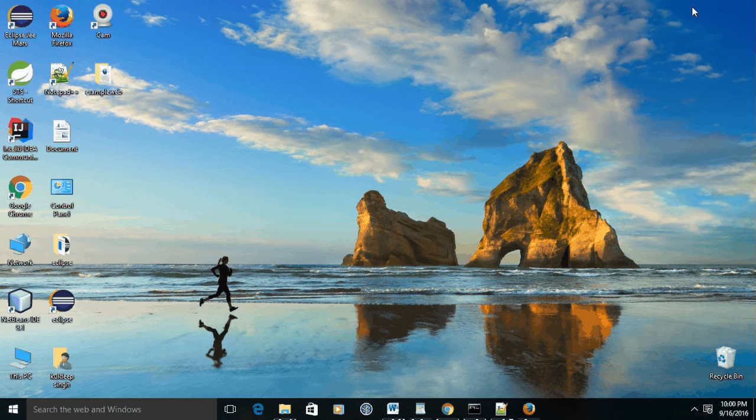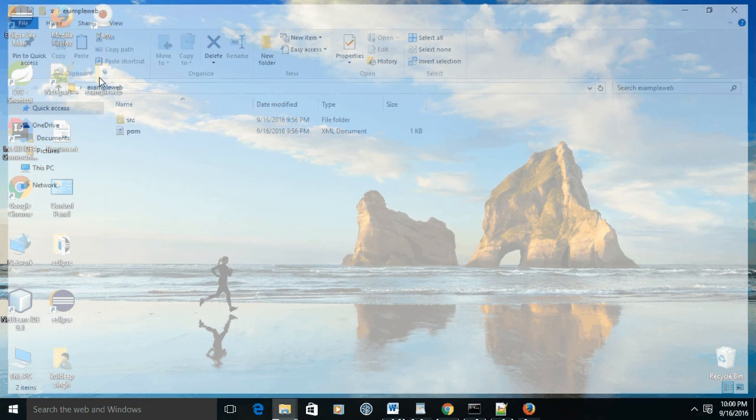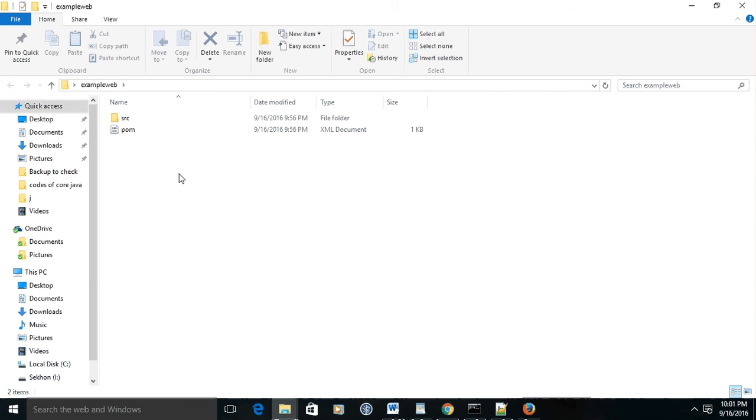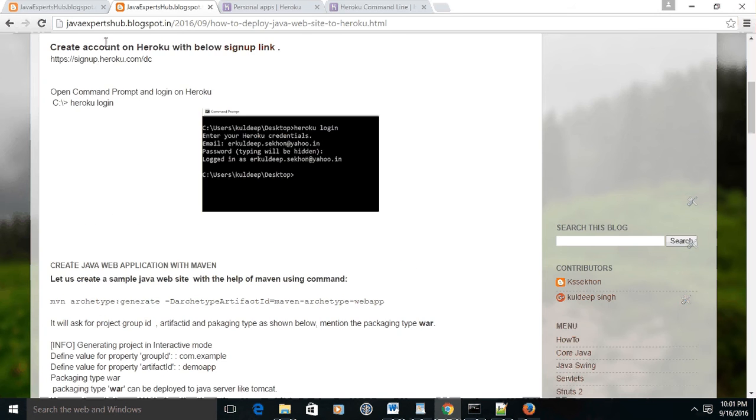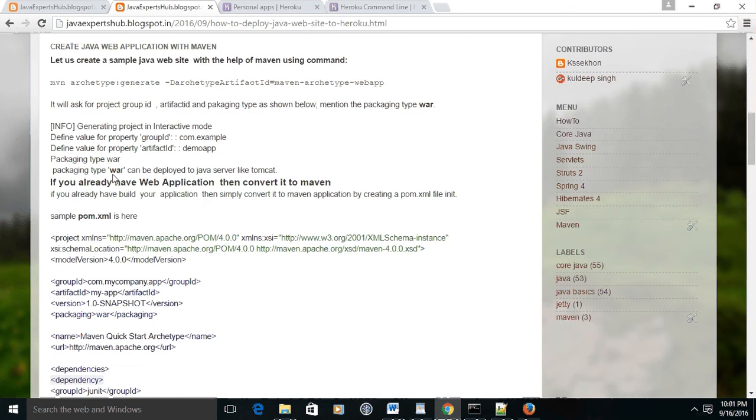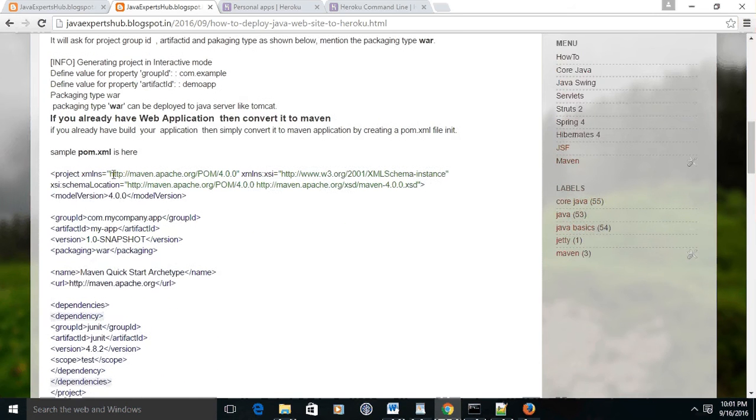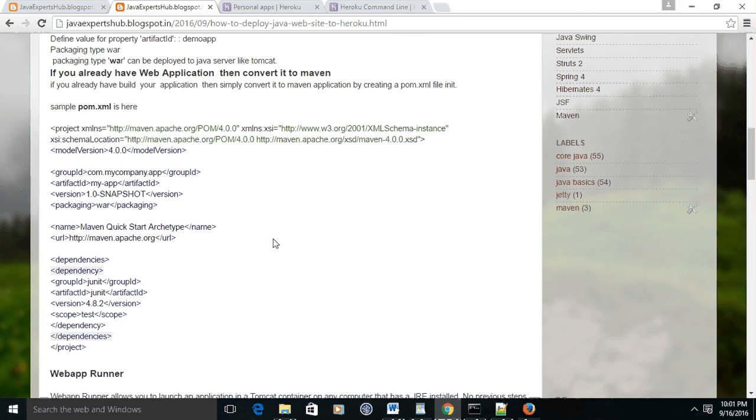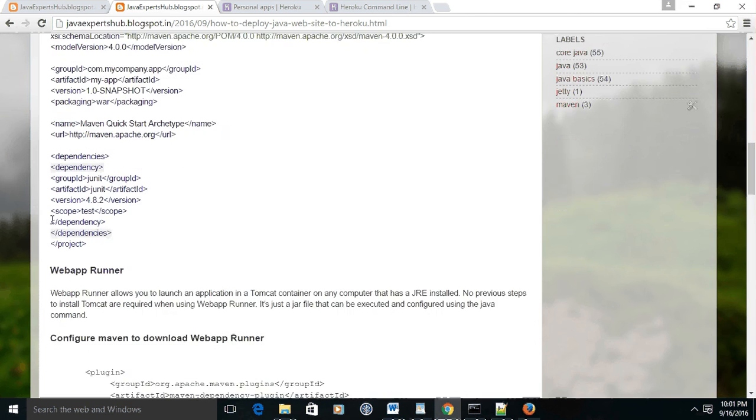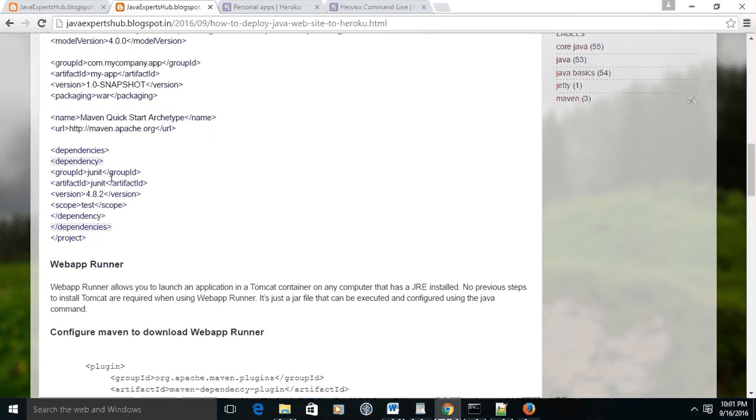Now I am logged in with my account. Let us see - this is my demo application which I have developed with Maven. If your application is not in Maven, then please convert it into Maven. Find out the pom.xml demo demonstrated over here, or you may find it on Google also.